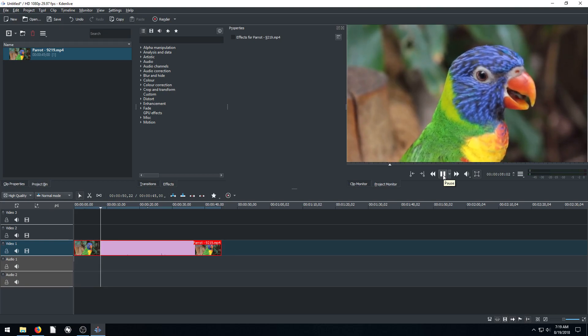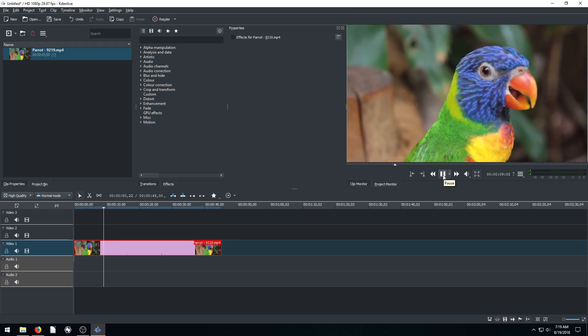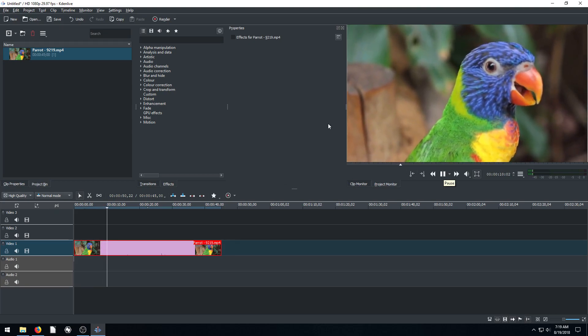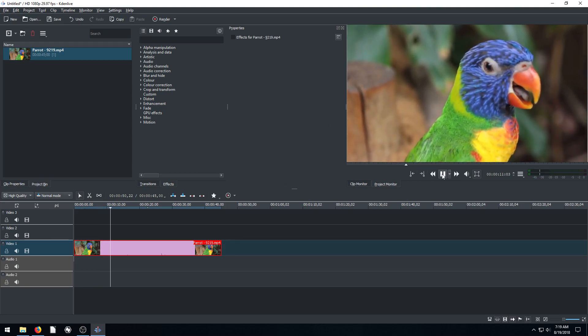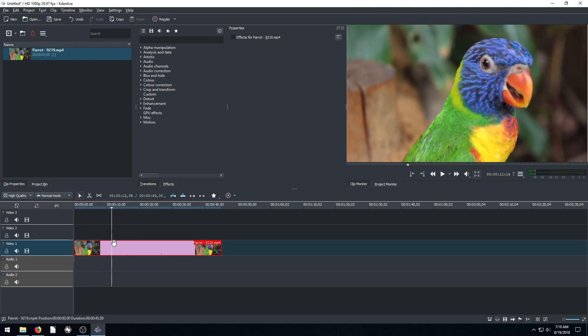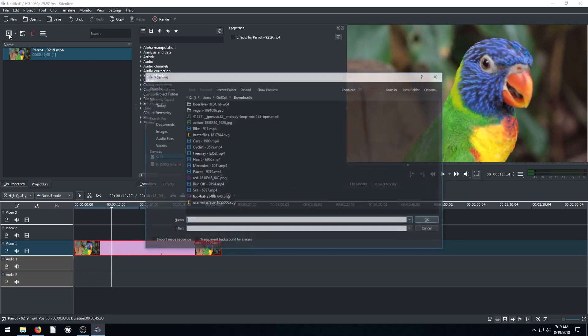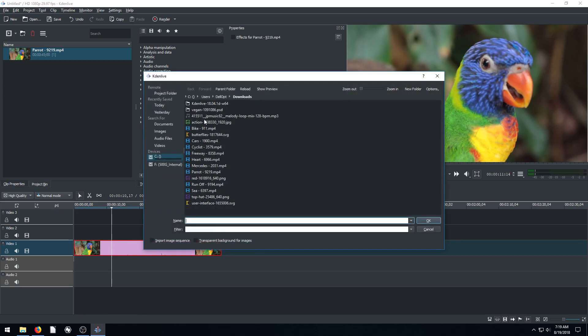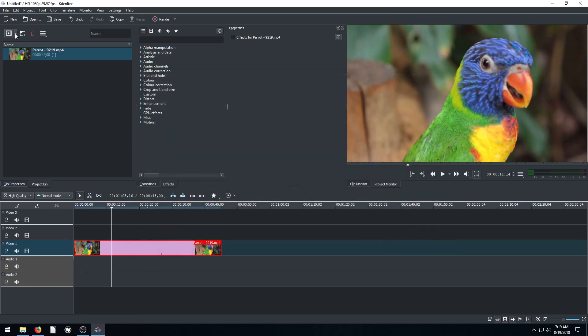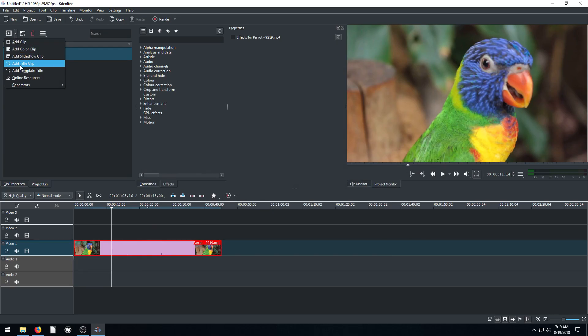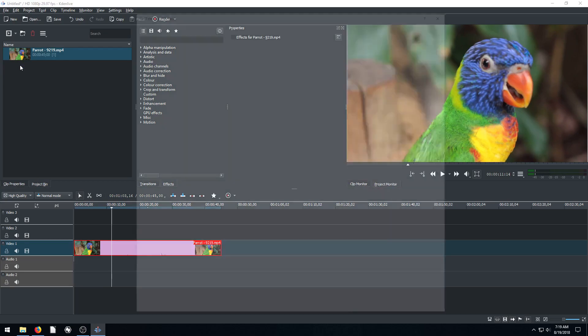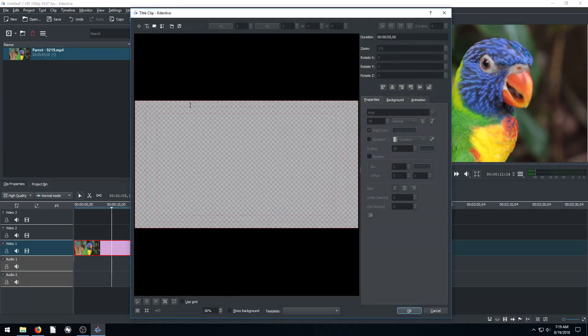So let's say maybe before this video starts, we want to have a title introduction screen. Well, to do that, we come up here and instead of clicking add clip to search a place on our computer to add video or audio or picture, we just go to this little drop down here and go to add title clip, and that'll bring up this dialogue here.